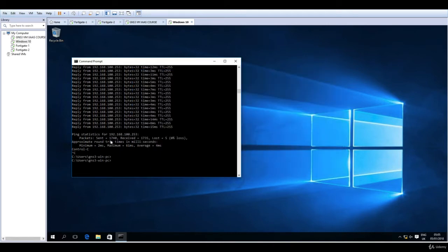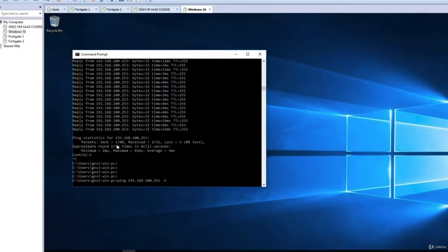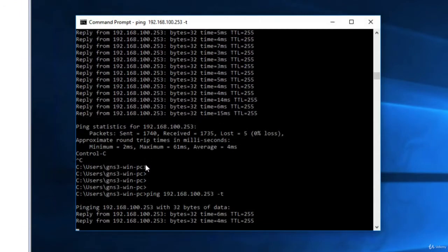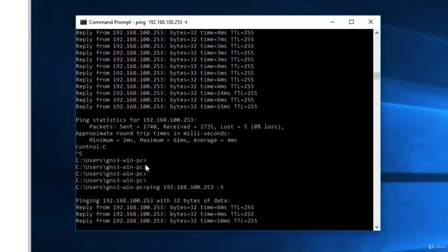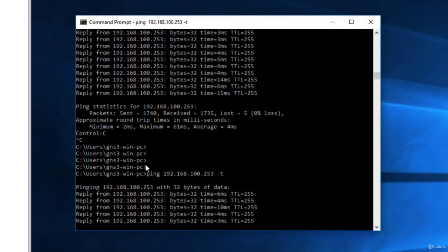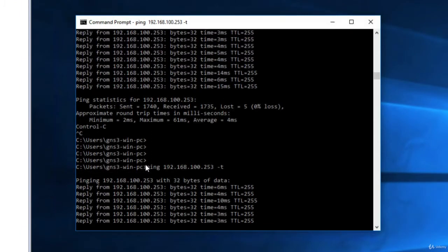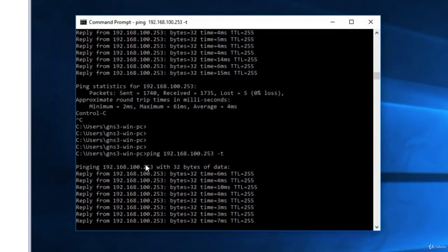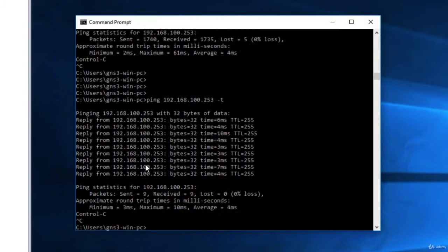In order to access the FortiGate firewalls through the GUI, we will use HTTP protocol, and again we have to make sure that we have access to these FortiGate firewalls. So 253 is the second FortiGate, and let's test again 254, and this one responds to ICMP. Perfect.